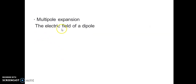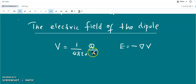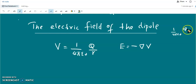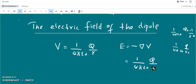We calculate the electric field of a dipole. We know that the potential of a monopole or point charge is given by 1 over 4πε₀ times q over r, and the corresponding electric field is the negative gradient of potential. Taking the derivative, we get 1 over 4πε₀ times q over r squared, which is Coulomb's law — the electric field of a point charge at a distance r.